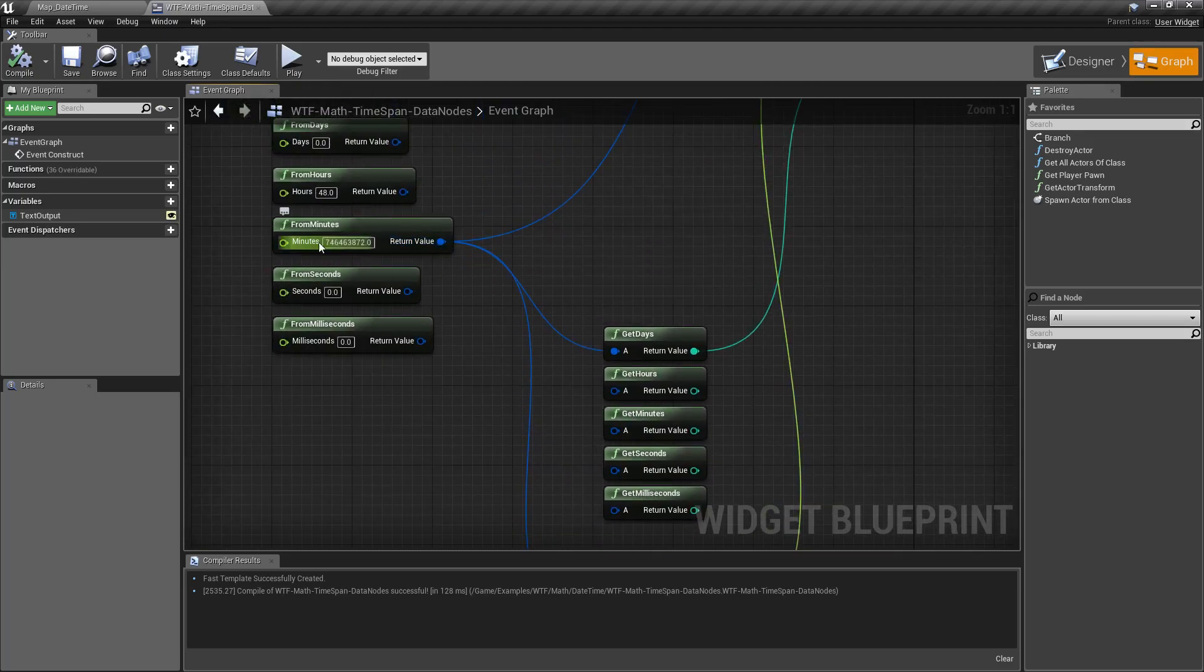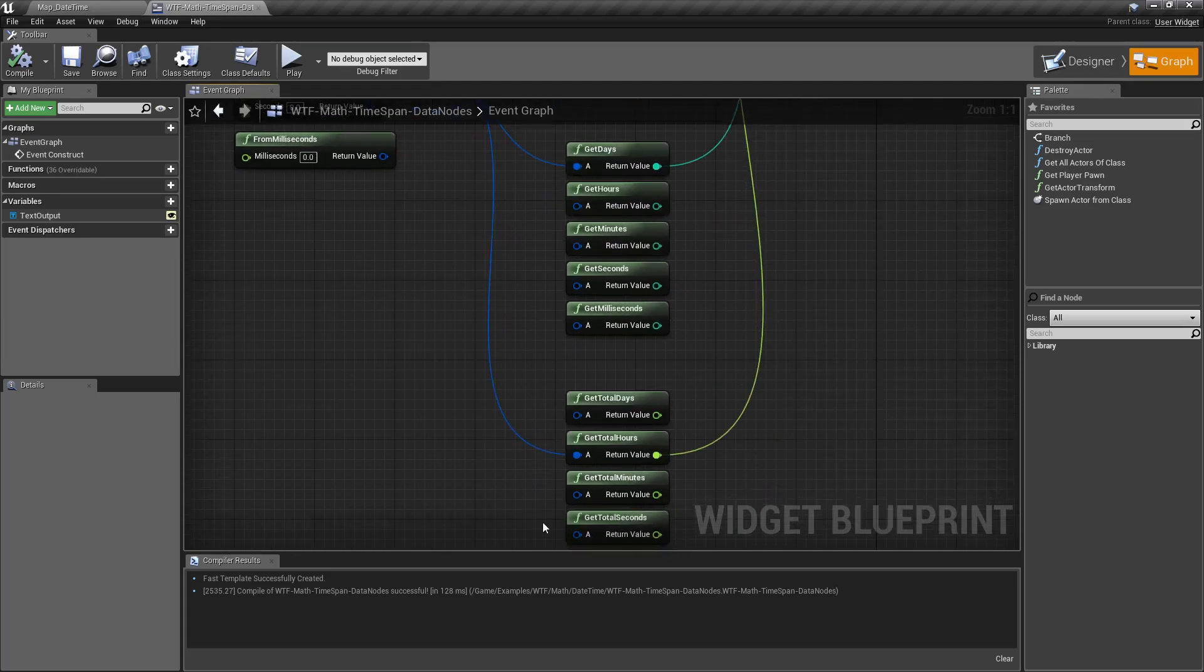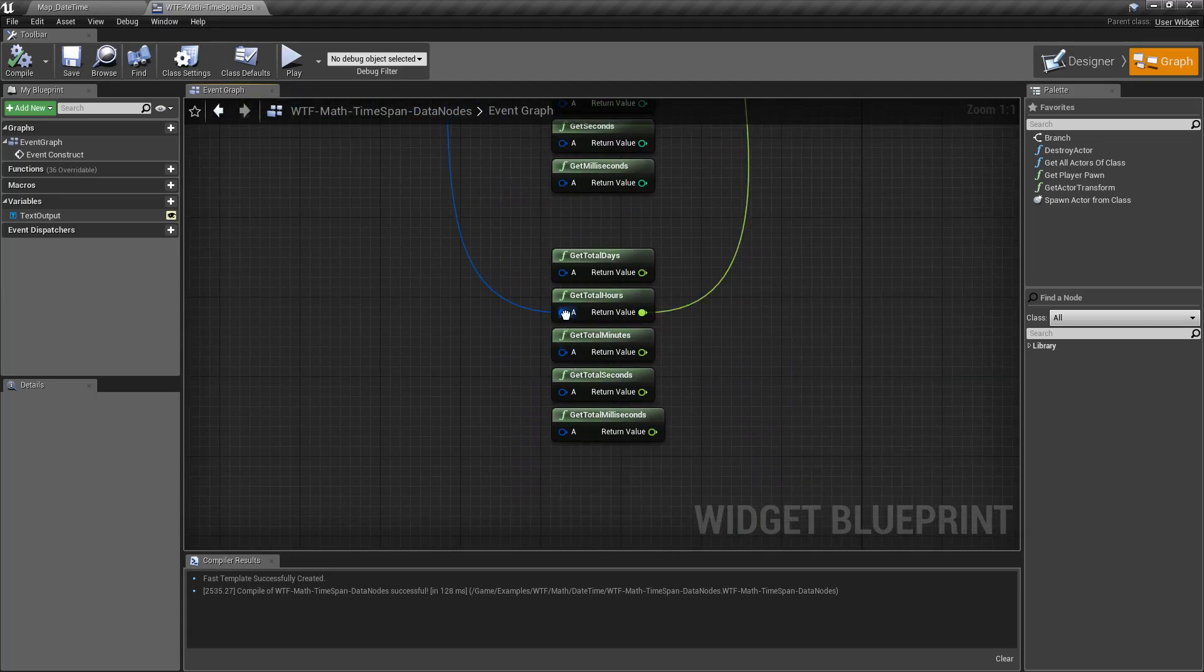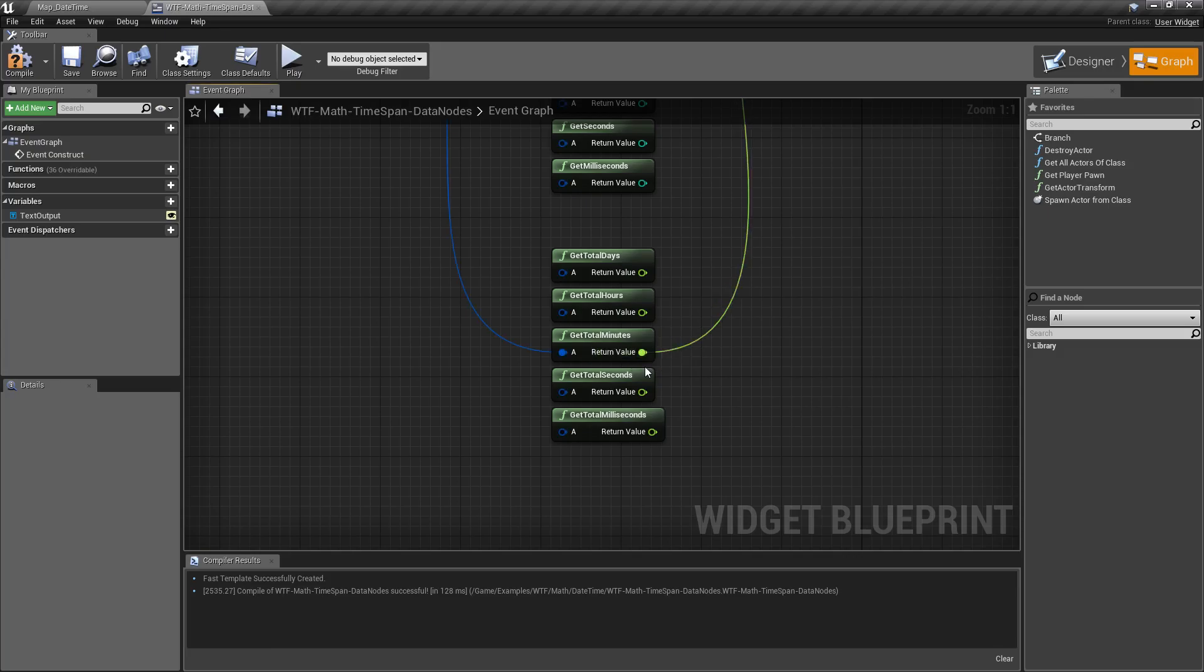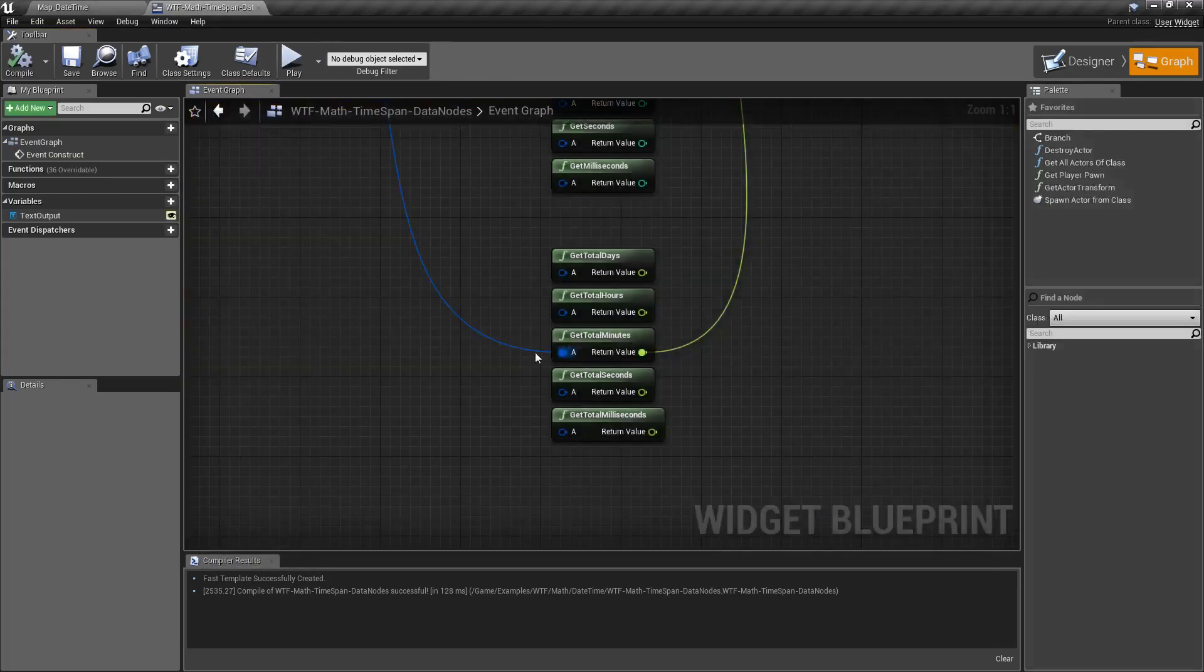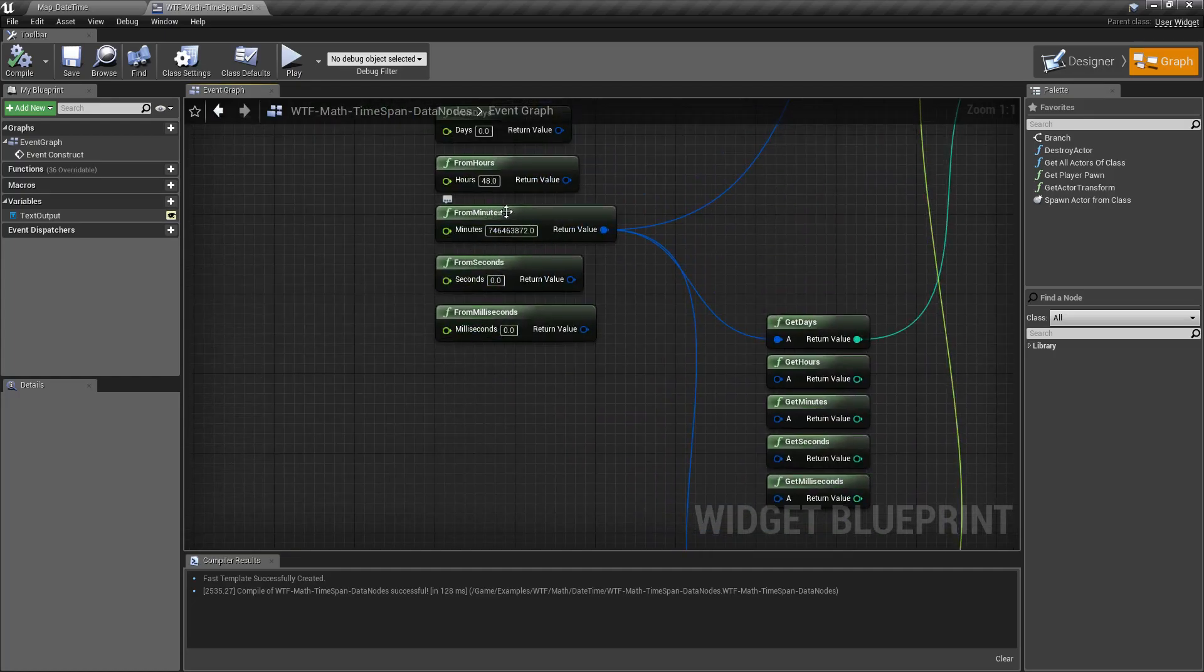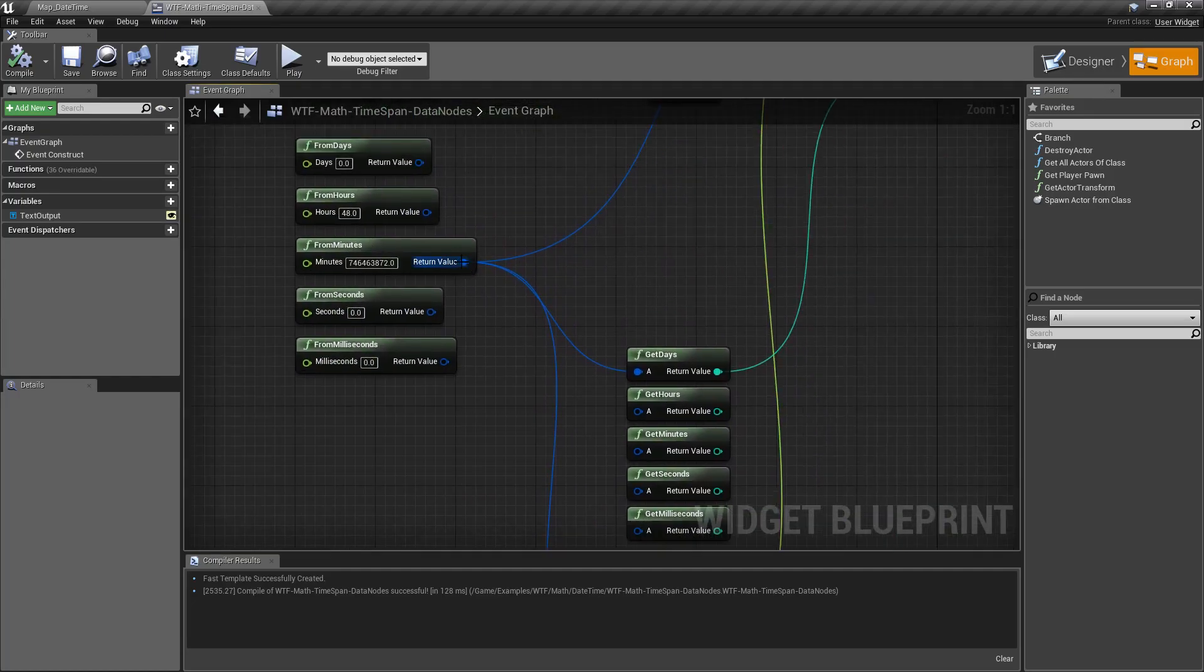And the nice thing is we know how many minutes we put in here. Really big 746 number. We can just do something like this to make sure our math is working properly. We'll hit play. You'll notice, there we go, 746 million minutes.